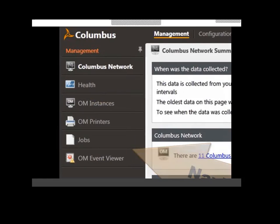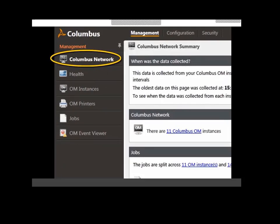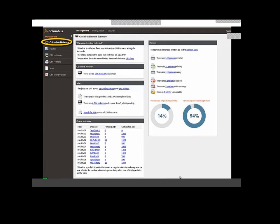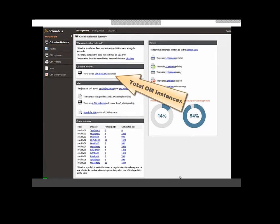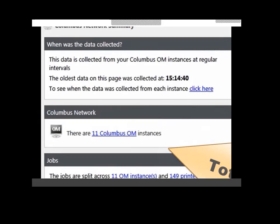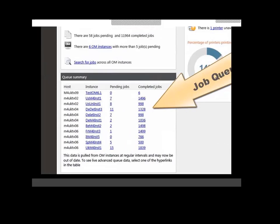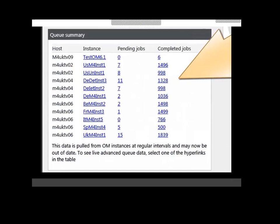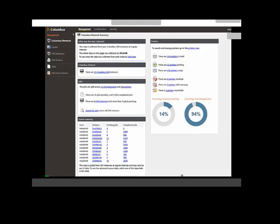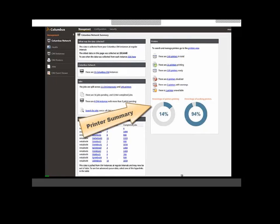The first view I'd like to show you is what we call the Columbus Network Summary. This screen gives users high-level information about the complete OM printing environment. For example, we can see the total number of instances, and how many jobs are on each queue across all the connected instances — something you can't do in OM Explorer that this new interface gives you. And of course, we can see information about our printers and their current status.